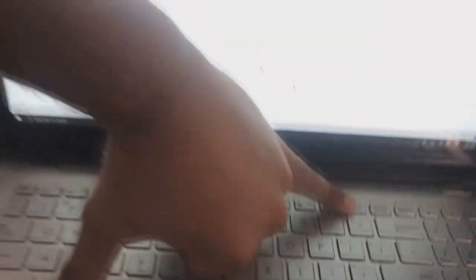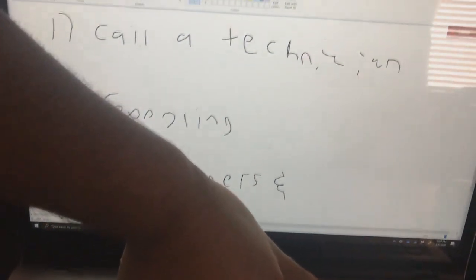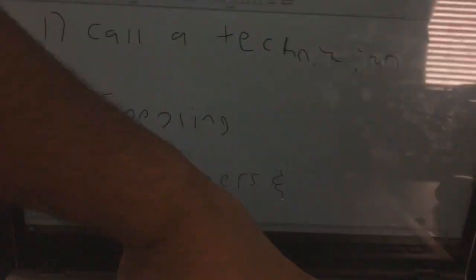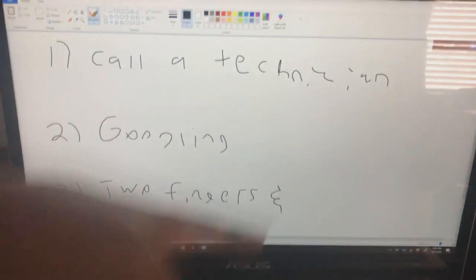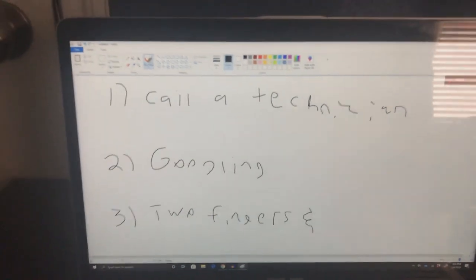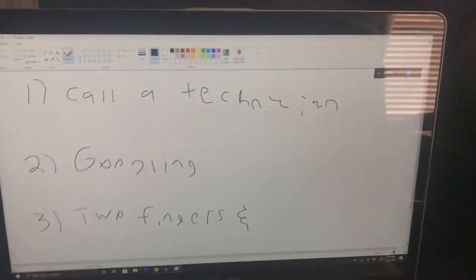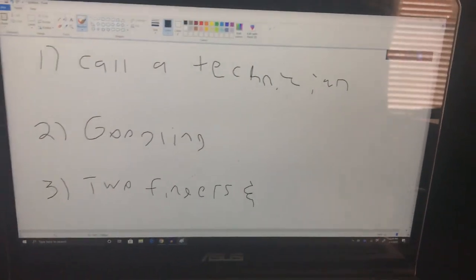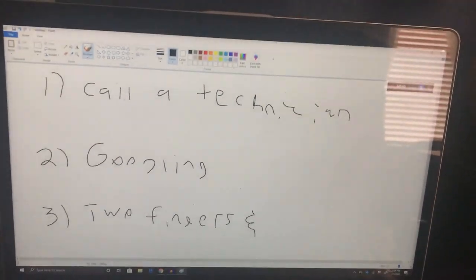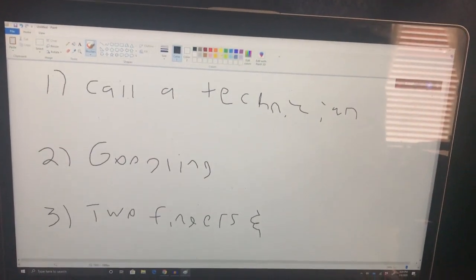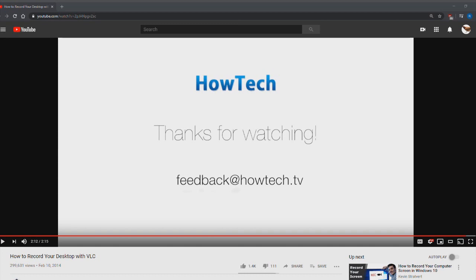And then from there you just press both at the same time and then you should get a flash like that. And then let's take it back to the digital screen. So yeah, you just take it back like that and then the way you know if it works is open up Paint and then just paste what you screenshotted and then you should get what you have before that.